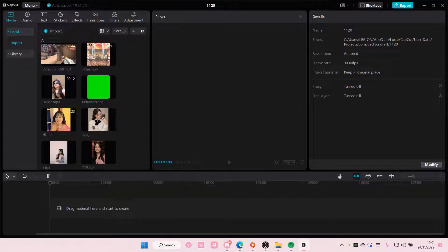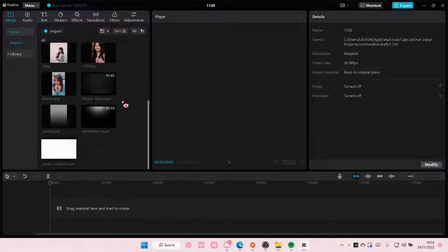Hey guys, and welcome back to this channel. In this video, I'll be showing you guys how I can create this sort of awesome shake video transition on CapCut PC.